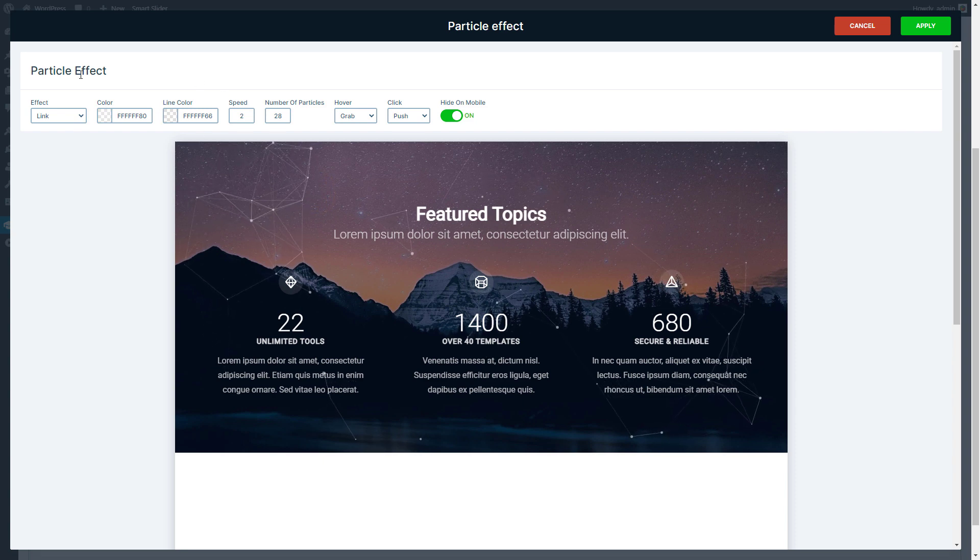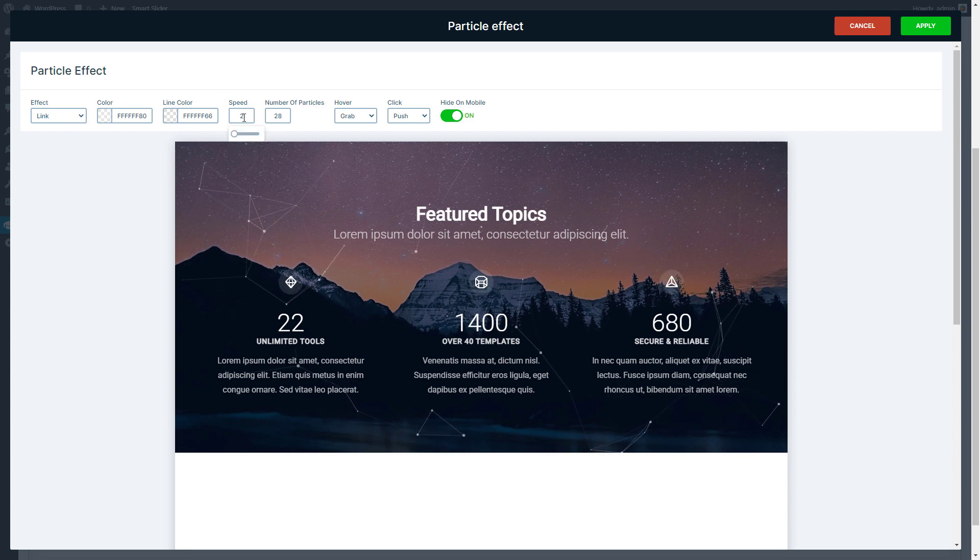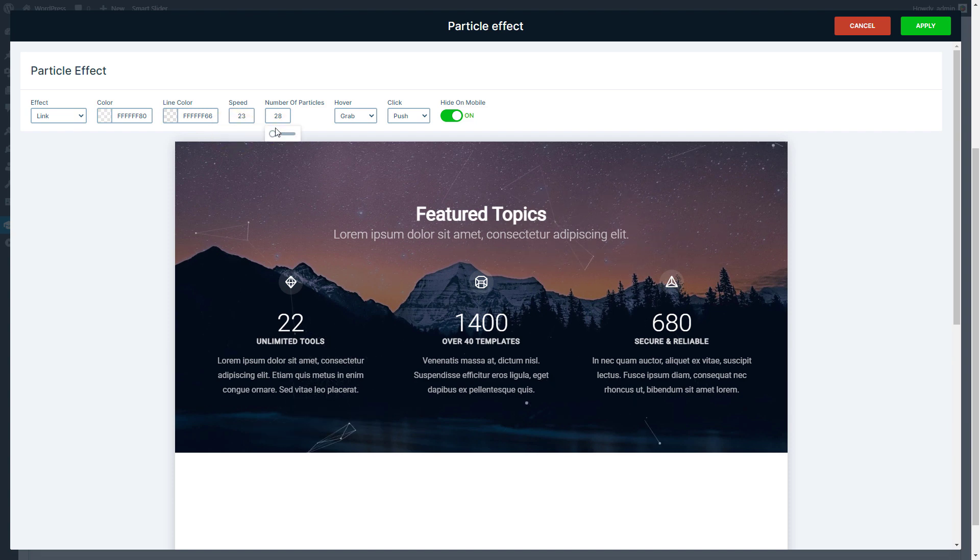There are settings you can change like the colors, the speed, and the number of the particles.